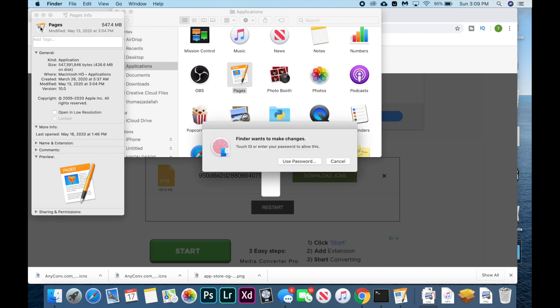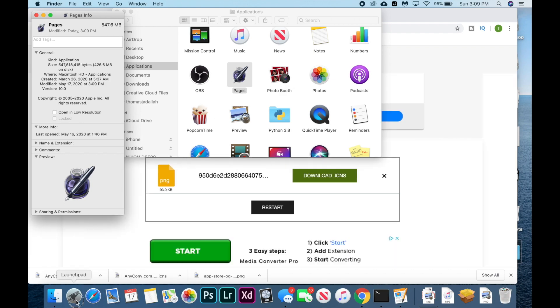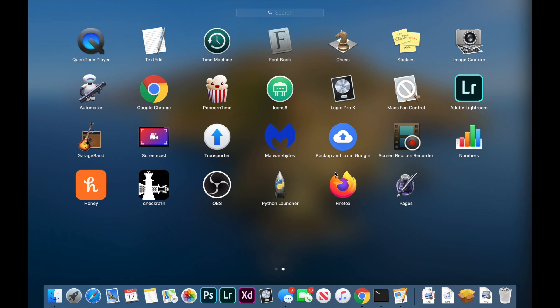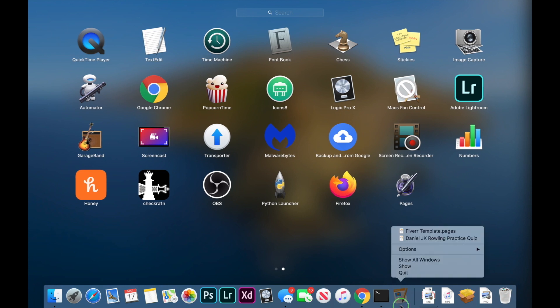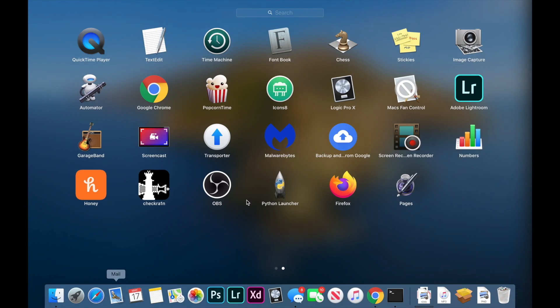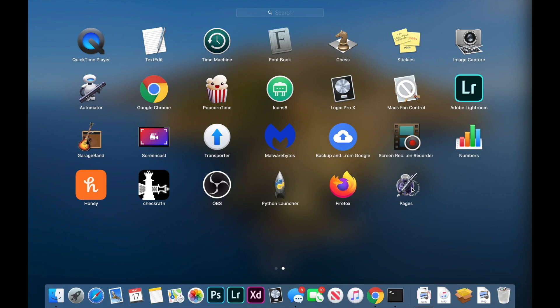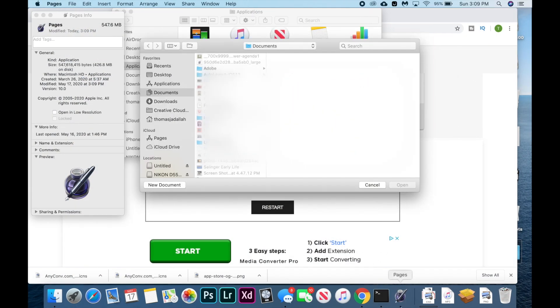It may ask you for your password or your Touch ID. I'm just going to do that. And now my icon has changed and it changes system-wide. So you can see it's right here. Let me quit this and you can reopen it. And there it is.